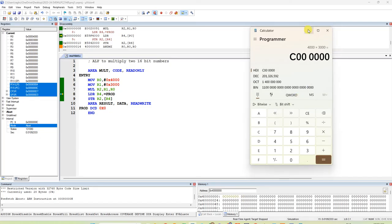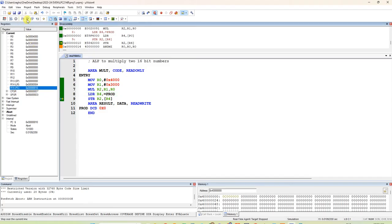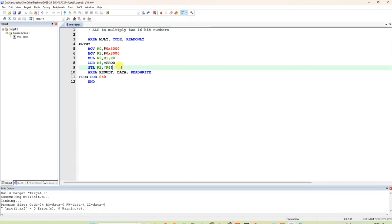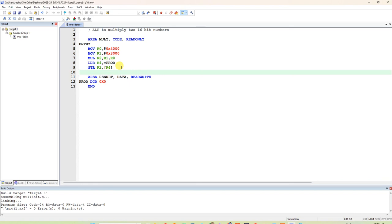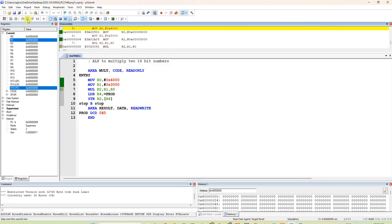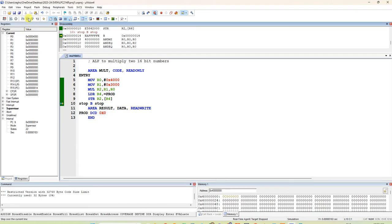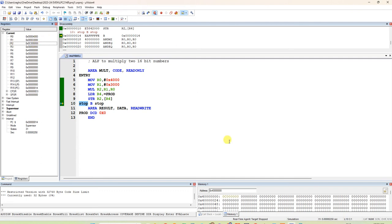After the last statement, you should add a branch instruction to prevent the program from repeating. Add a label 'stop' and write 'B stop' — this means branch to label stop. Since stop is the label itself, the program will loop there infinitely and stay. You can verify the output both in the memory location and in register R2. Thank you.